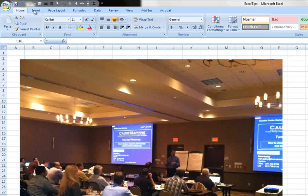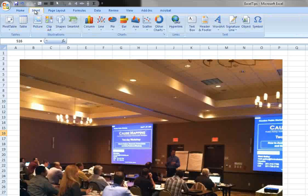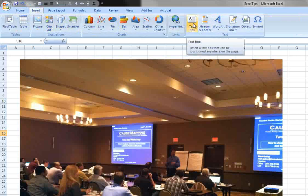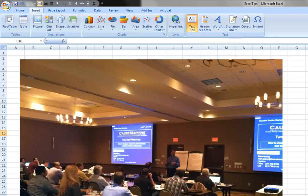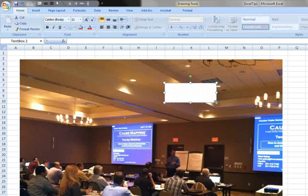To add a text box, go to the Insert menu. Above text, there's a box that says Text Box. If you click on that, it will allow you to draw the text box and you can type whatever you want to add in as your label.